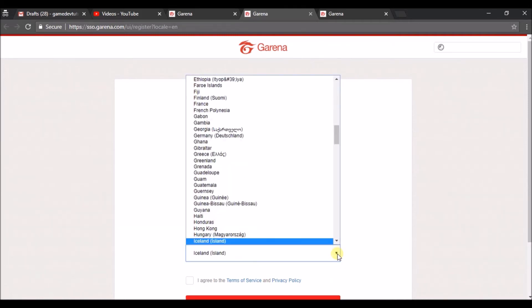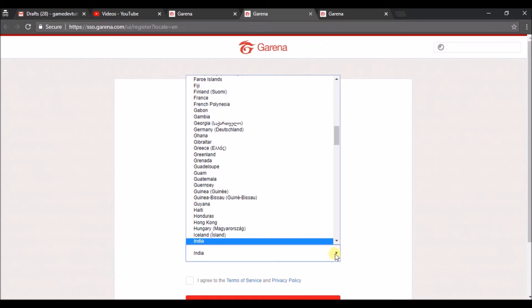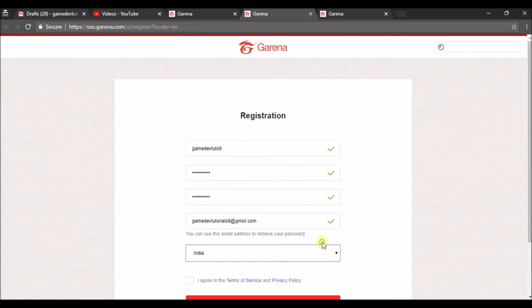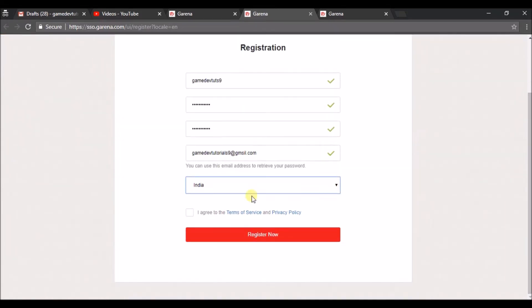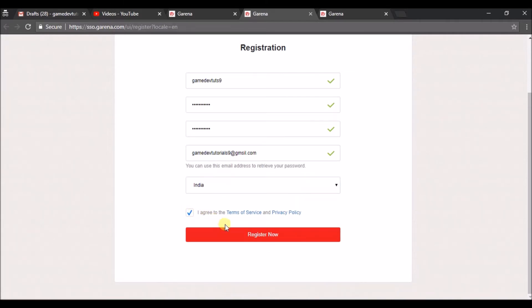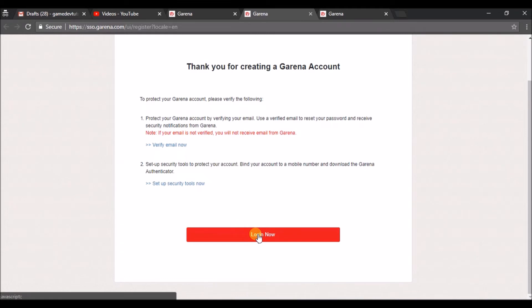You need to check for the country where you're registering from. Once you did all this you need to click on the check mark here so that you are agreeing to the terms and conditions. Click on 'Register Now.'